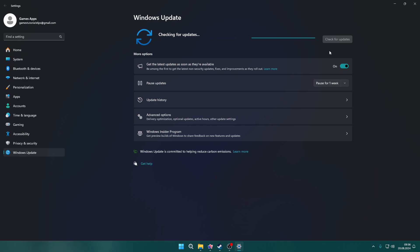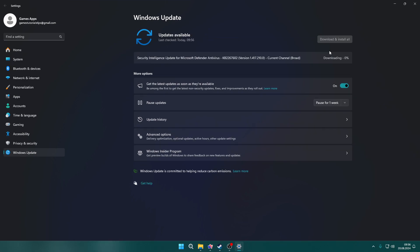Perhaps some Windows files are missing or something is not compatible, so make sure everything is up to date. If an update is available, download and install it, then restart your system.